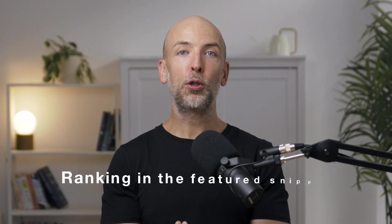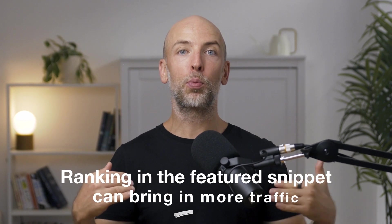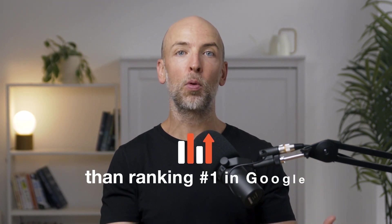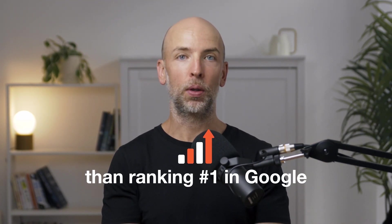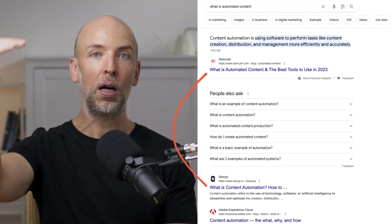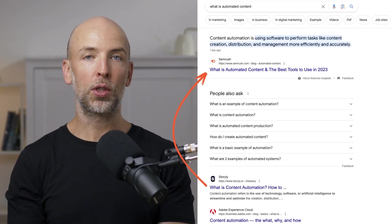In fact, ranking for the featured snippet can sometimes bring in more traffic than ranking number one in Google. That's why many people refer to the featured snippet as ranking number zero because you're actually above the number one result.